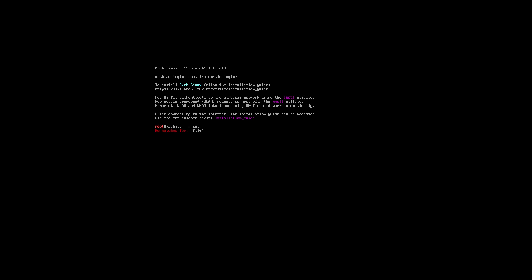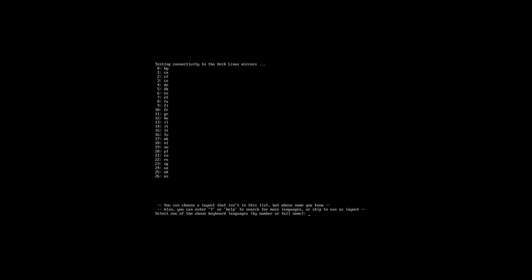But there is also something else called arch... let's first load my keys. Load keys, how was it again? Latin one, that's a safety for me. And then I can start typing arch something. What was it called? Arch install, I think.